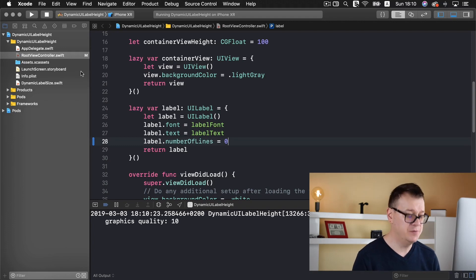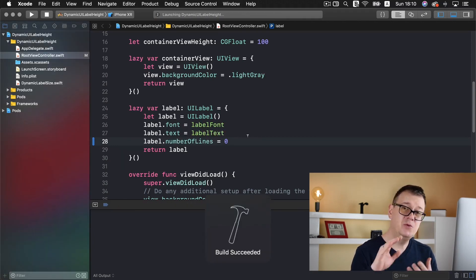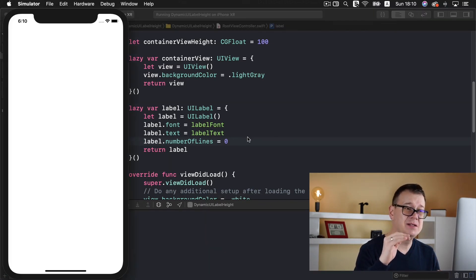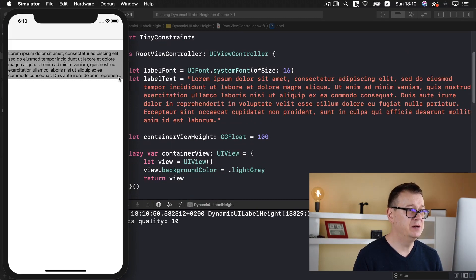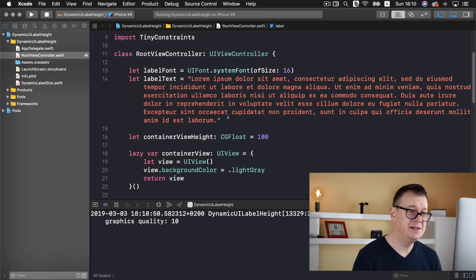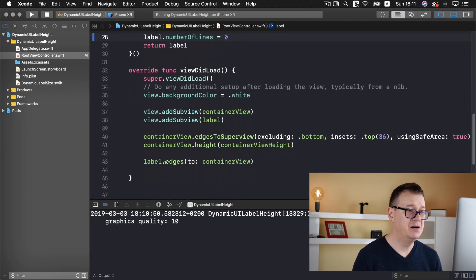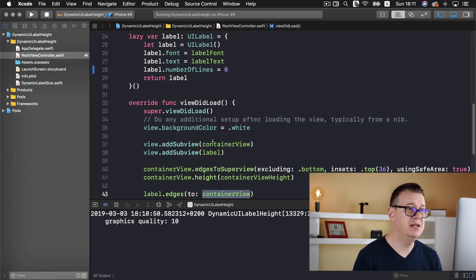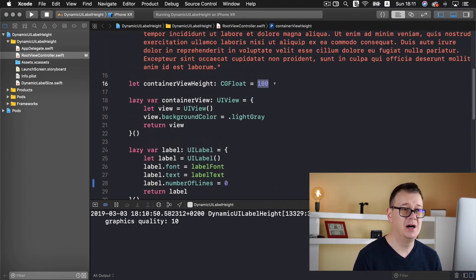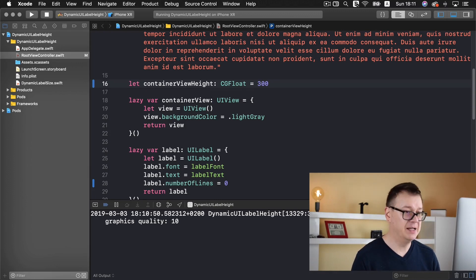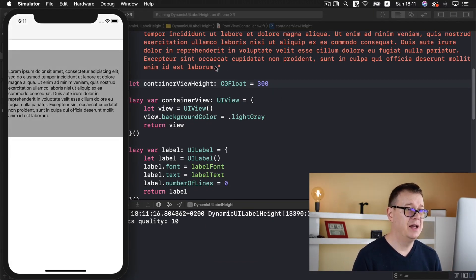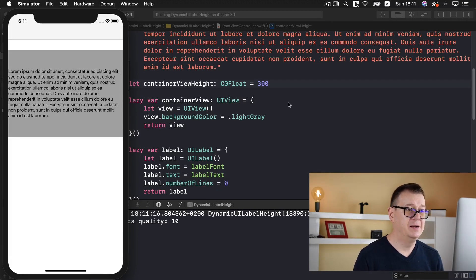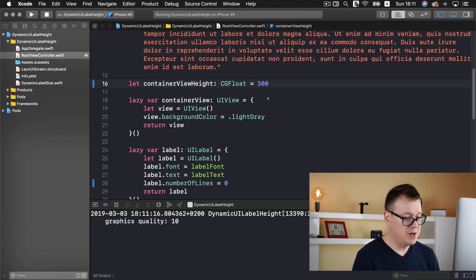You probably already know that if we set numberOfLines to zero and build and run again, it will make the label's height match what the text requires. But it doesn't really work here — that is because we have edged our label to our container view and the container view height is only 100. Let's change it to 300 and build and run again, and we can see that indeed the label numberOfLines is fitting the text. But this doesn't really work — we want the container view to size to the label.